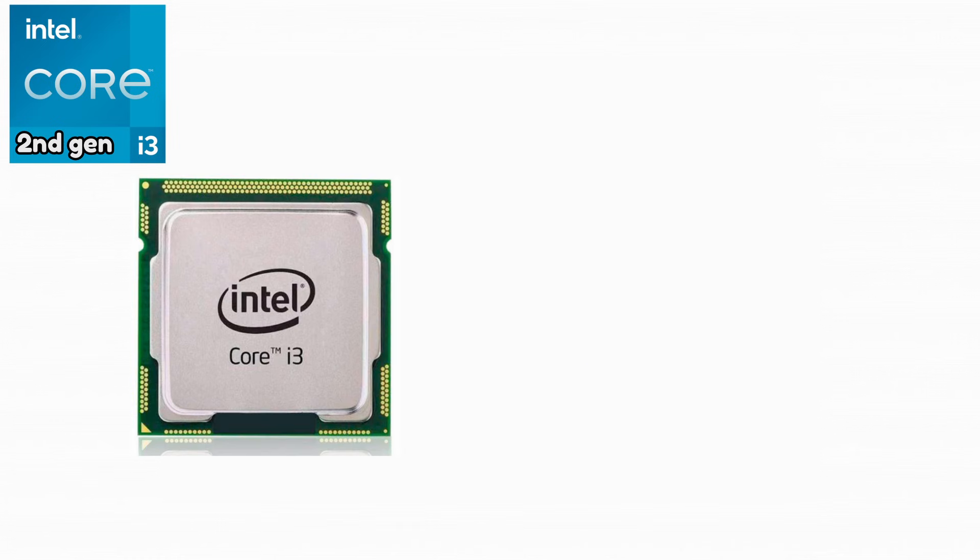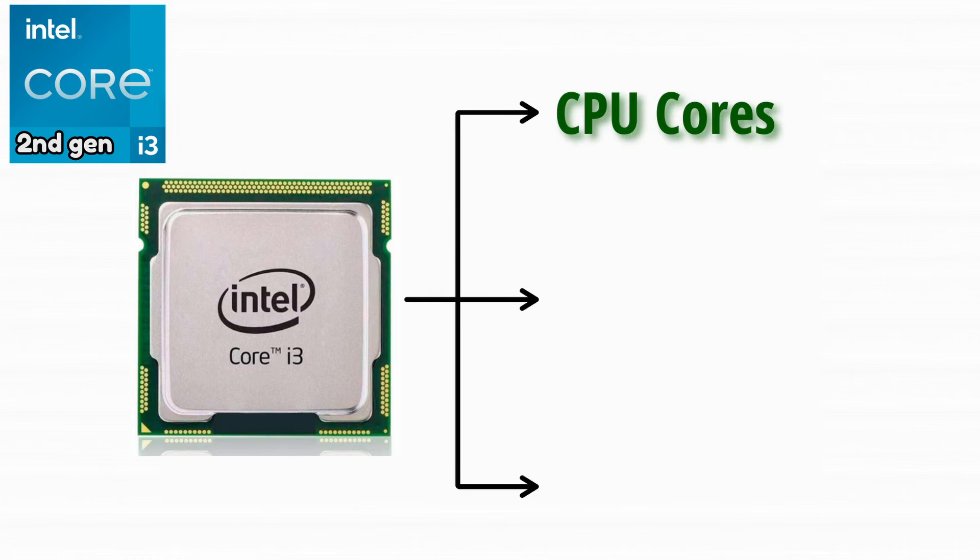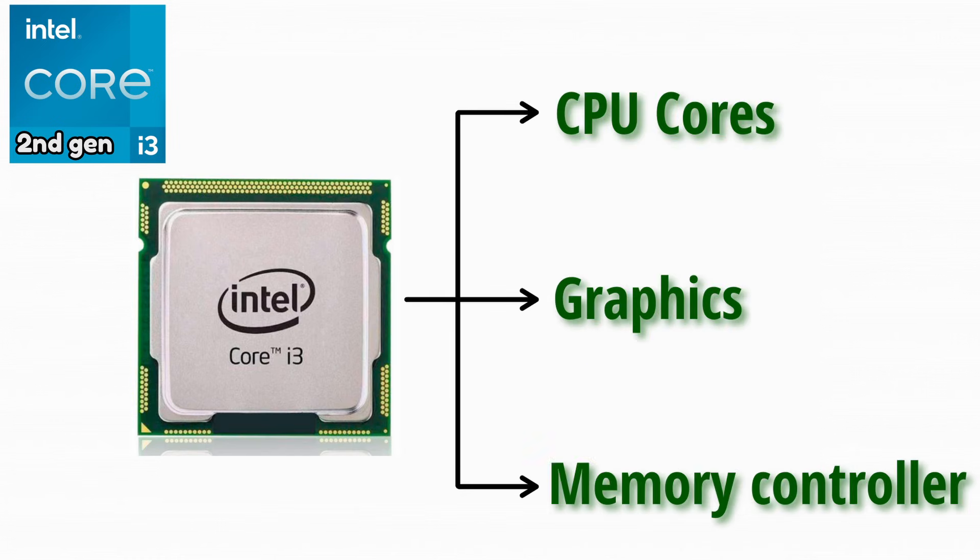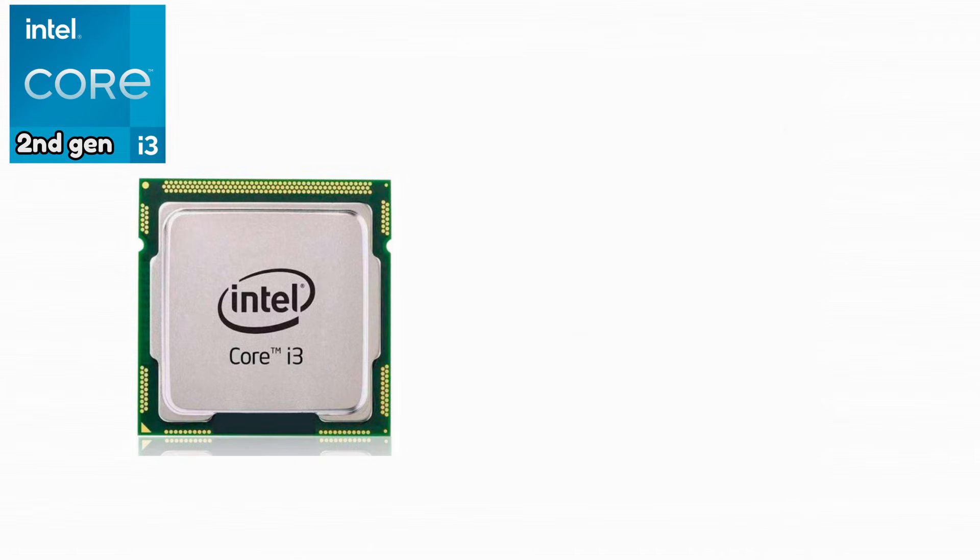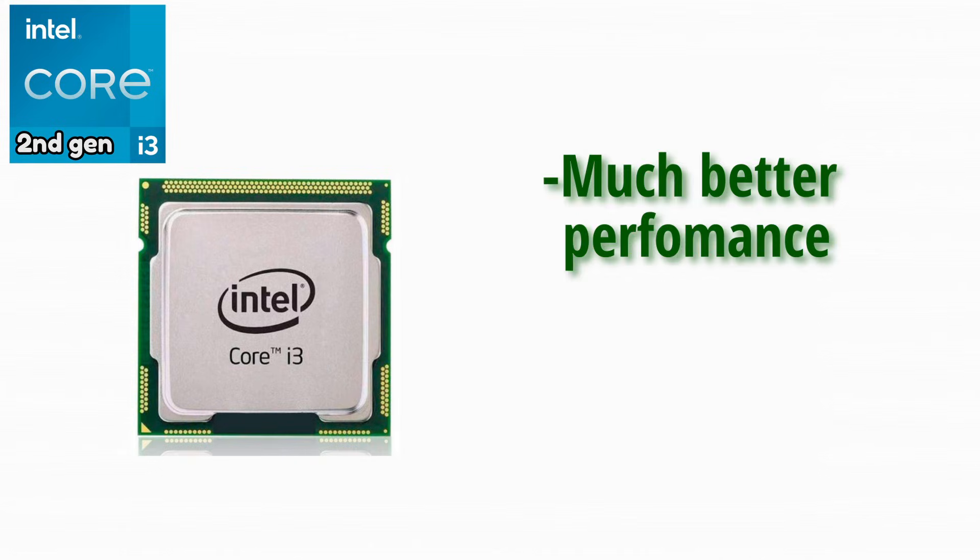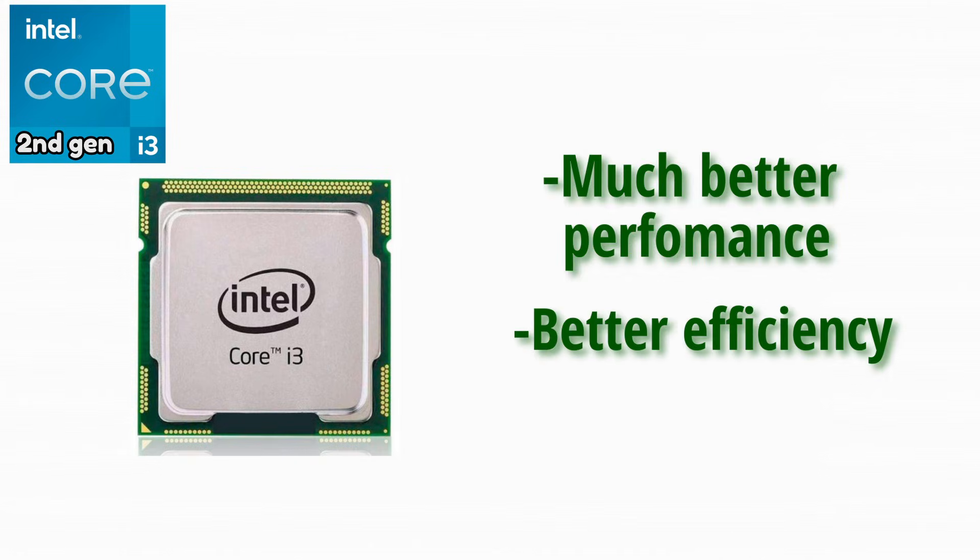Intel moved everything onto one single chip, combining CPU cores, graphics, and memory controller. This resulted in much better performance and efficiency.